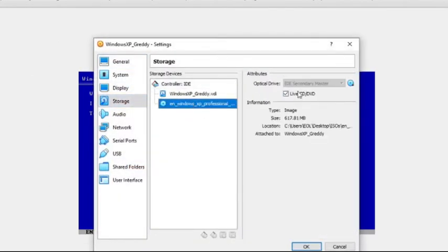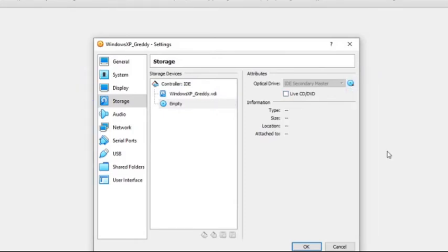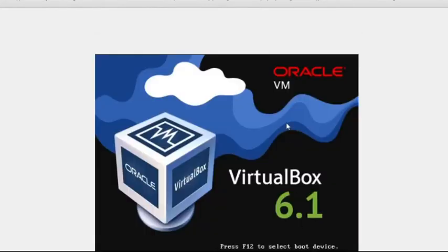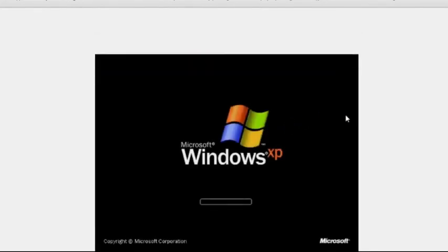So here I exited out and kind of aborted out and I'm going to go to settings and ensure that the live disk is unselected and then let this machine reboot again and that'll complete the Windows XP installation process.